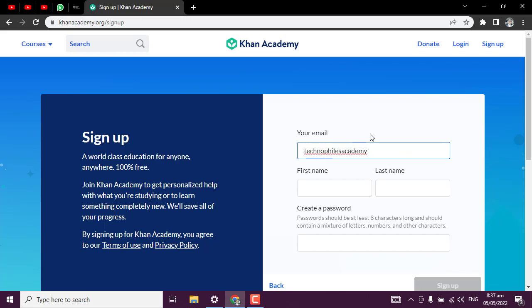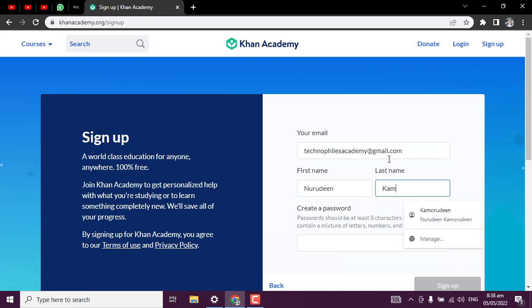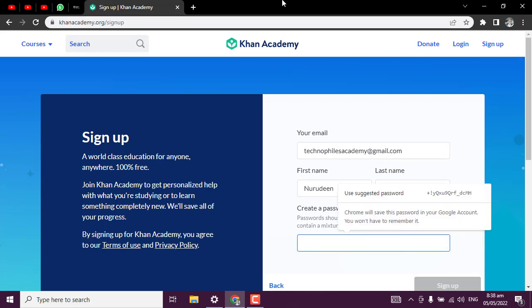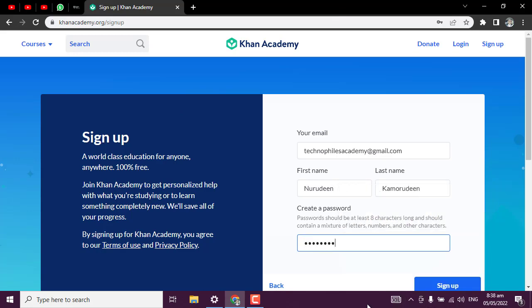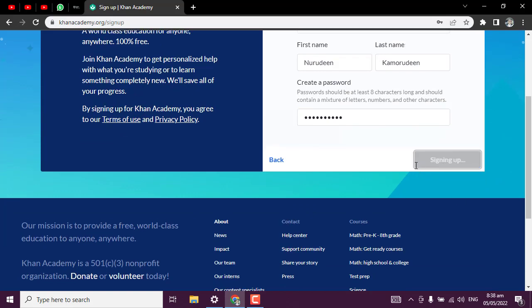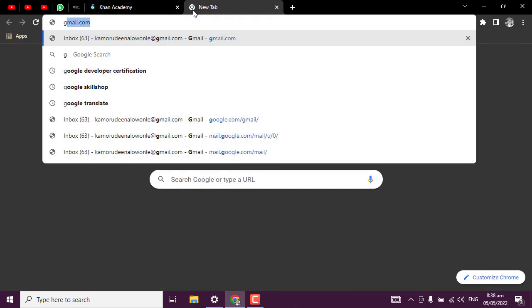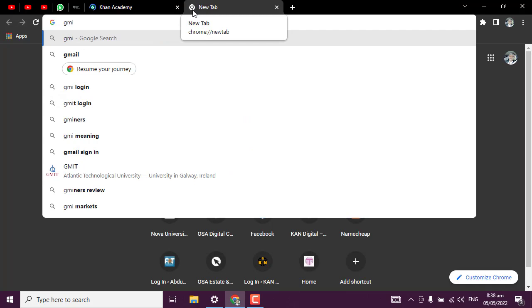Technofilesacademy@gmail.com. My first name is Nuruddin, last name is Kamaruddin. For this purpose, I will create a password - create a strong password only you can remember. After that, click on sign up. An email will be sent to you. Let me quickly log into my Gmail account.